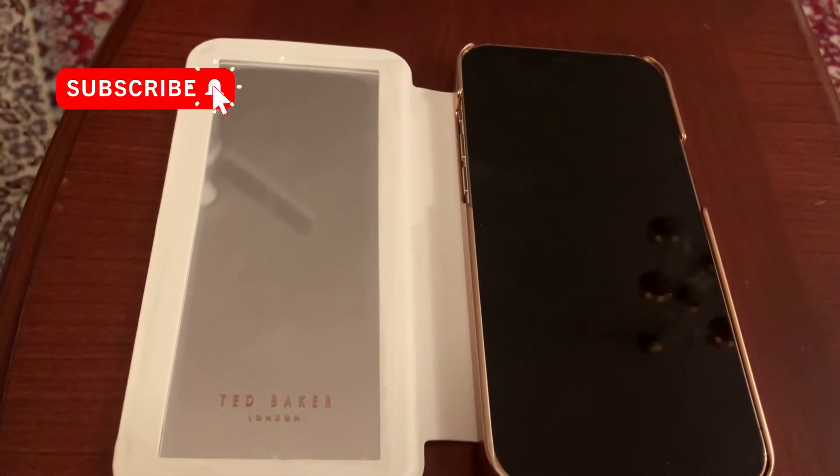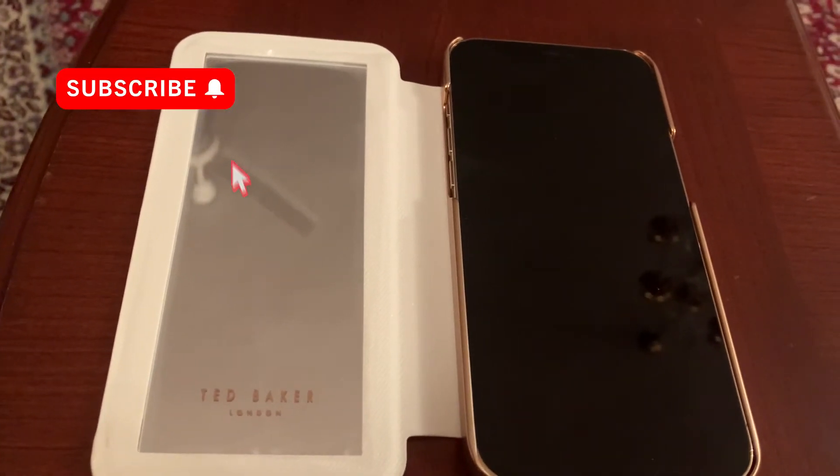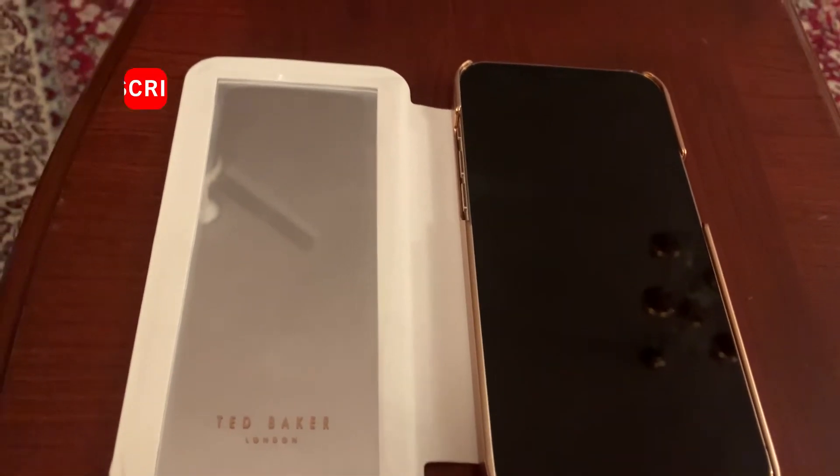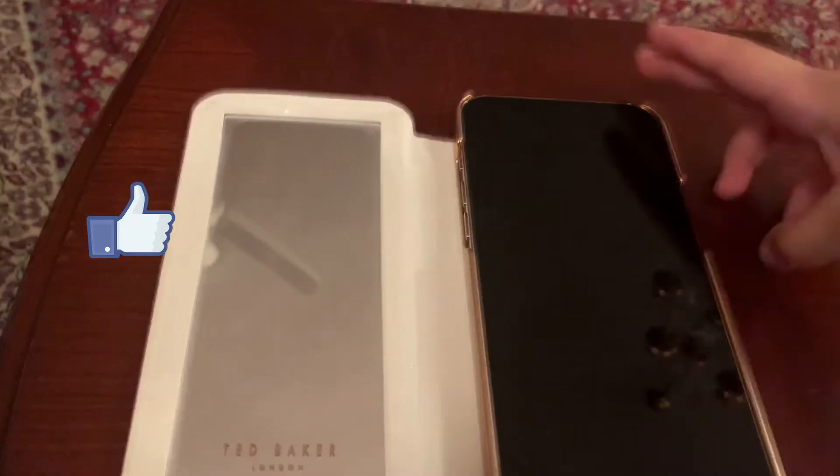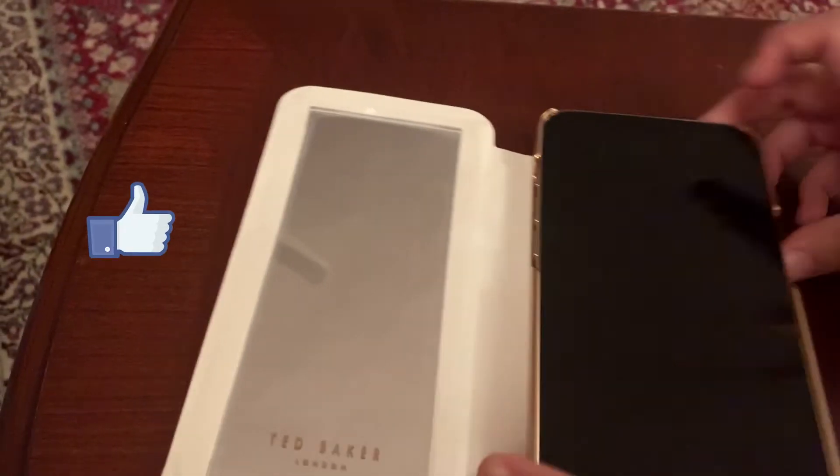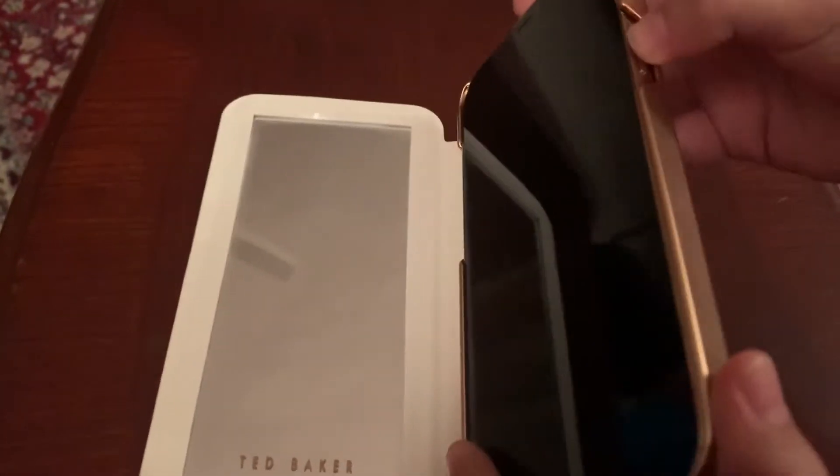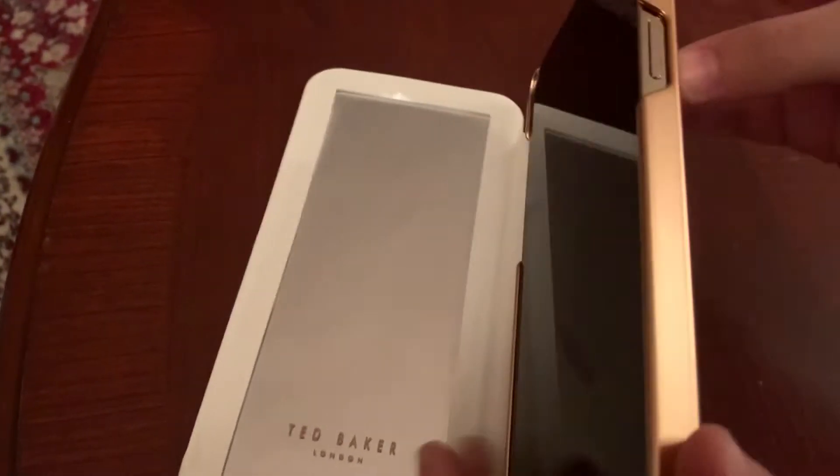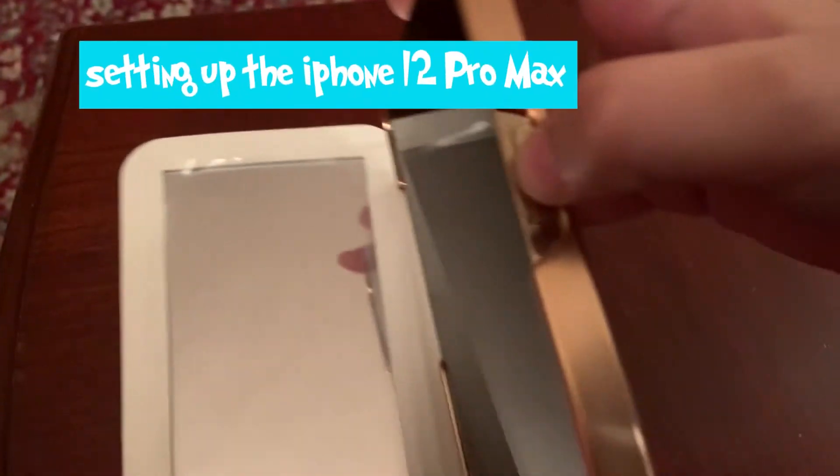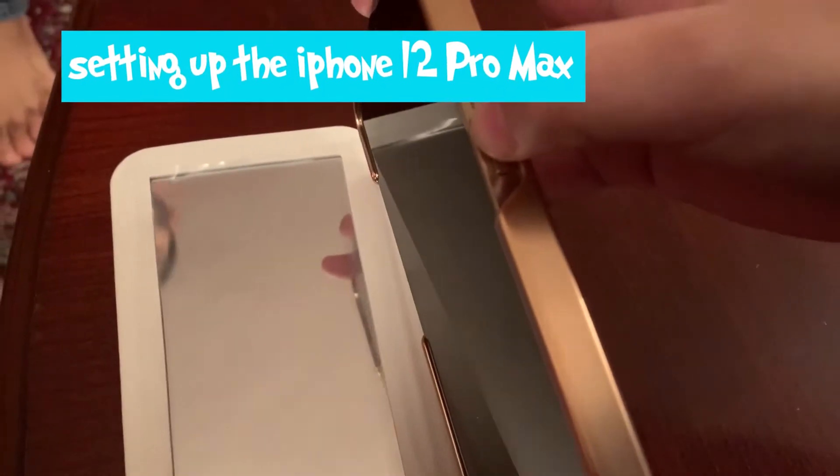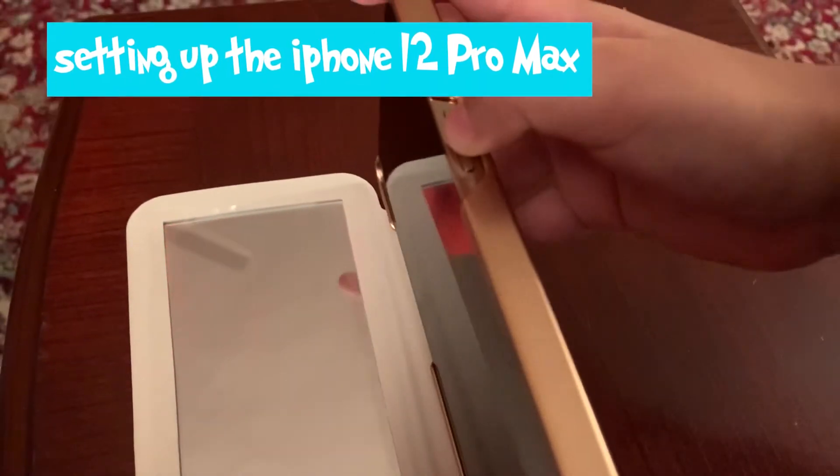Hello everyone, welcome to my channel for the setup of the iPhone 12 Pro Max. First, to switch it on for the setup, you'll just keep holding on the power button.